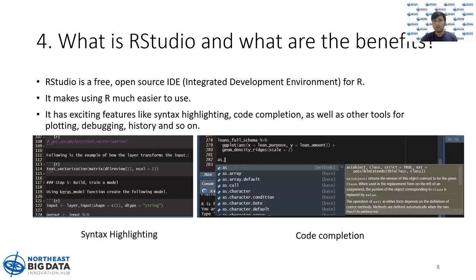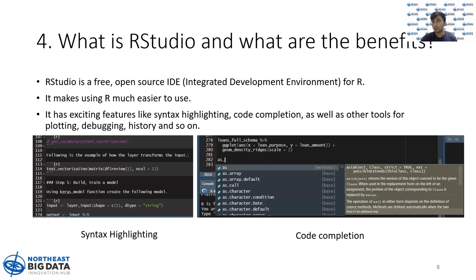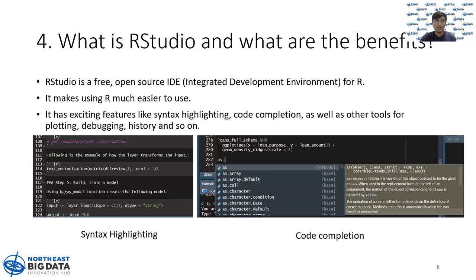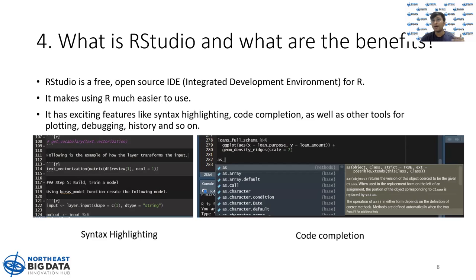If you have heard of an integrated development environment, it is kind of a software or like a code editor which makes your life easier while coding in a particular language. It offers you some amazing features like syntax highlighting, code completion, and there are different amazing features depending on the language and the software. Similarly, R also has an IDE which is called RStudio.